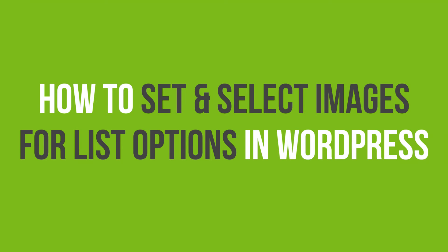In this video tutorial, you'll learn how to set and select images for list options using NinjaForms in WordPress.